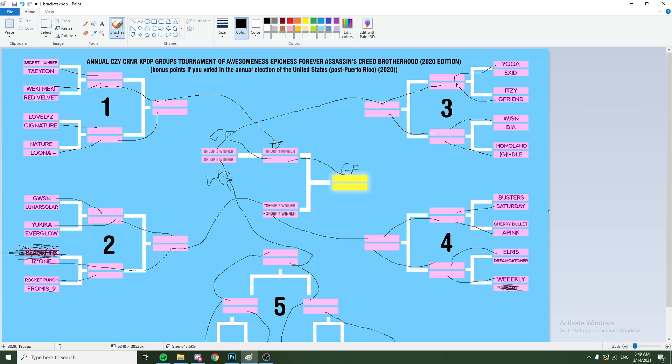What about... IZ*ONE versus Elris? I mean, APink? I'm thinking... This is a tough... Are you thinking Elris? Oh. No, I actually was not thinking Elris. Oh, yeah. Me neither. Let's go IZ*ONE. Okay, let's go IZ*ONE. Yeah. I think IZ*ONE wins this one. Yeah. Yeah. Okay. Okay.